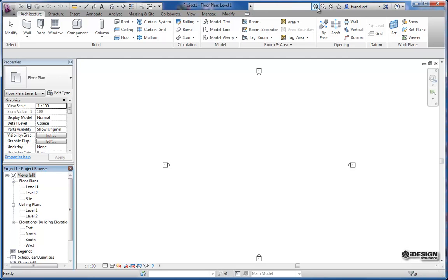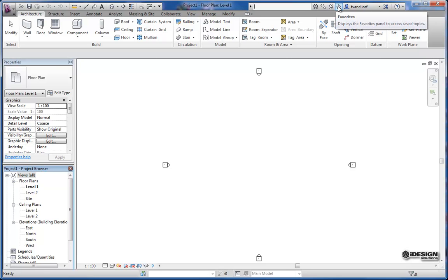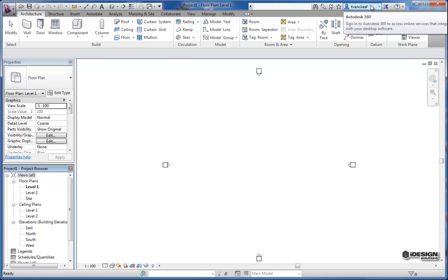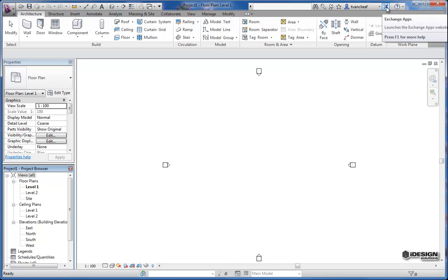And moving over you've got some extra tools here. So your subscription center if you are a subscription member. You've got communication center as well for product updates. So if there's a service pack this will light up and show you. And then you've got some favorites. Maybe you have some online locations where you have families saved. And then where you log in to the new Autodesk 360 if you have a 360 account. If you don't, I recommend it because there's lots of advantages to having a 360 account like cloud rendering.